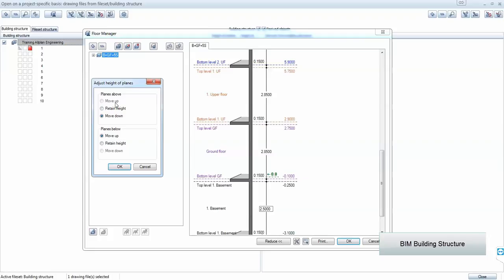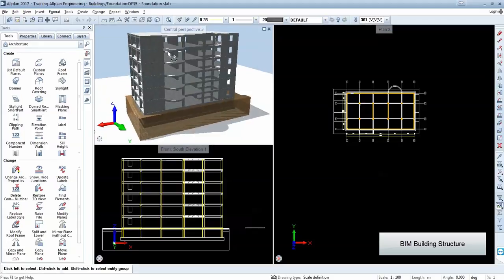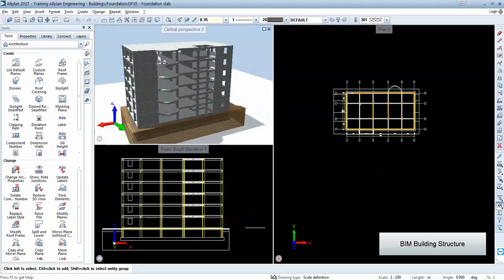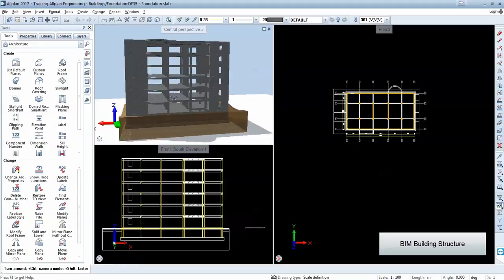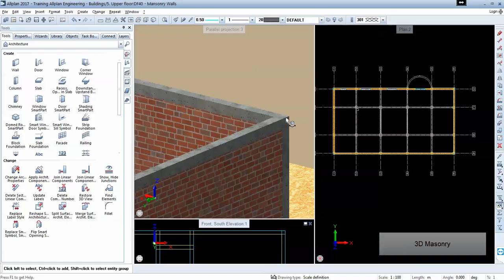We will do some adjustments that frequently occur during the design process. And everything we will work is on a 3D environment. Besides concrete, we'll add masonry.